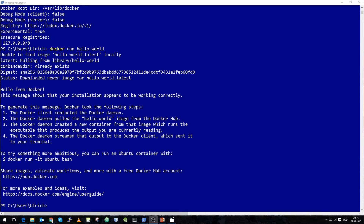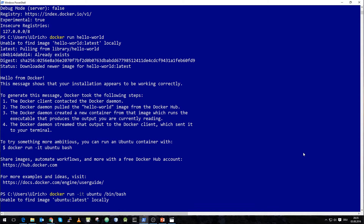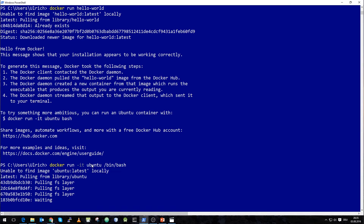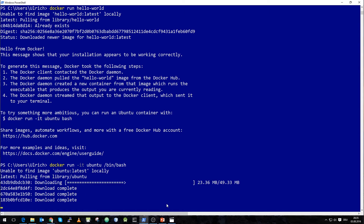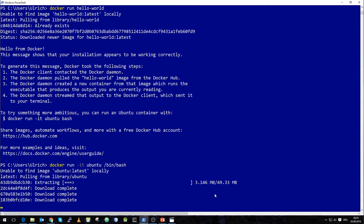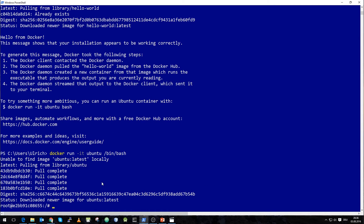Our next step is to start a Ubuntu Docker container and actually communicate with the container, so we have a working Linux inside our Windows environment. We run docker run -it ubuntu /bin/bash. The Ubuntu image isn't available locally, so the Docker Engine will go to the Docker Hub and download the latest Ubuntu image. And we are inside our Ubuntu container.